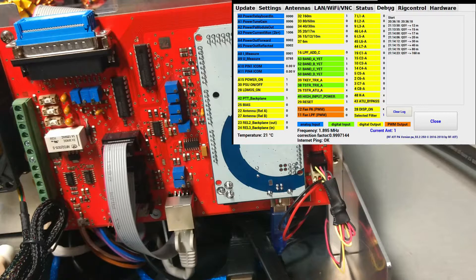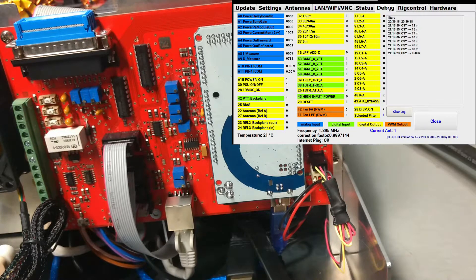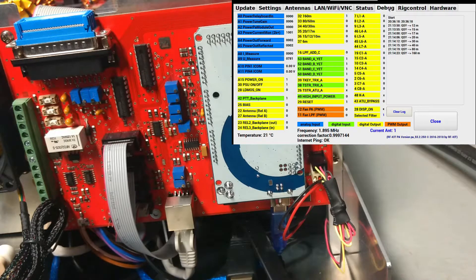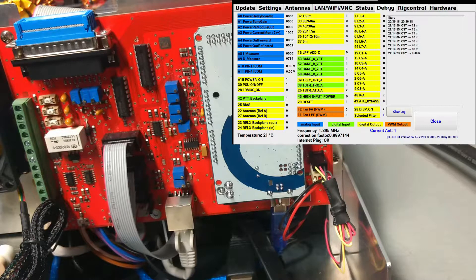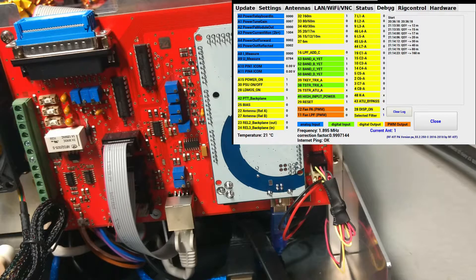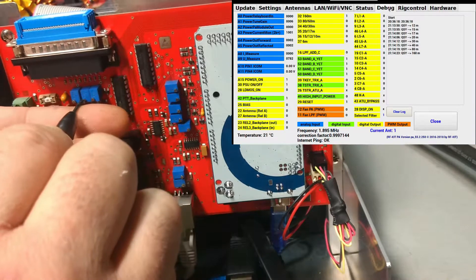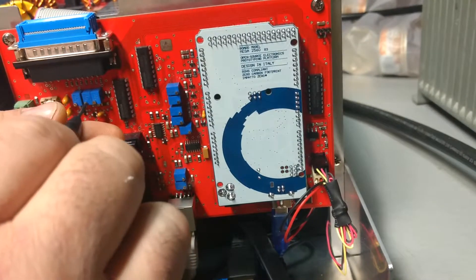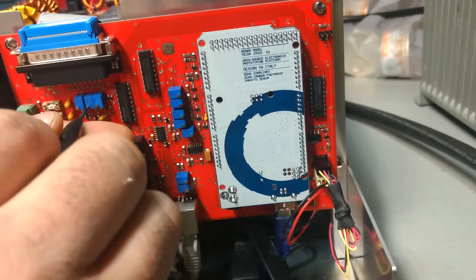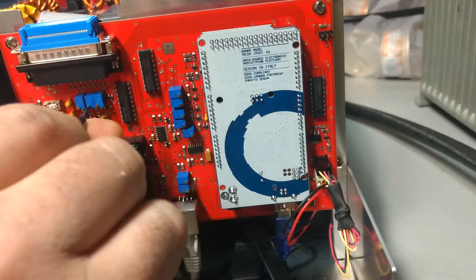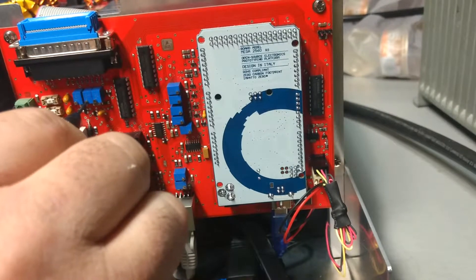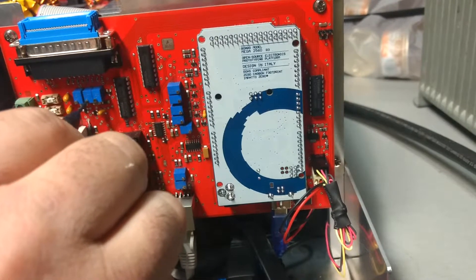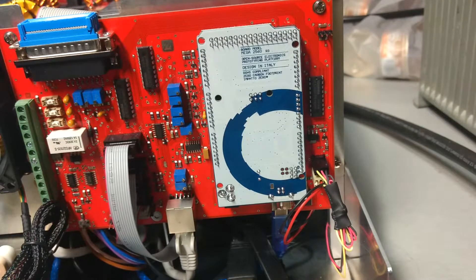Now what it wants you to do is go on the debug screen of the menu page. Under debug, we want to look at A4 power output forward. What we want to do is adjust R19 counterclockwise until it deflects a little bit. So here we go, here's 19, A4 power out forward.